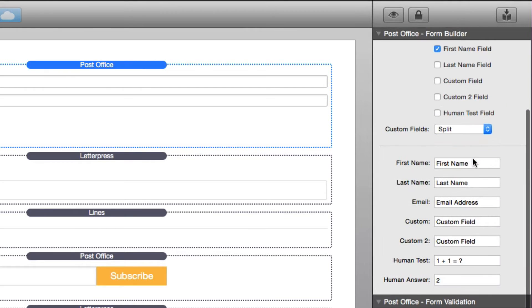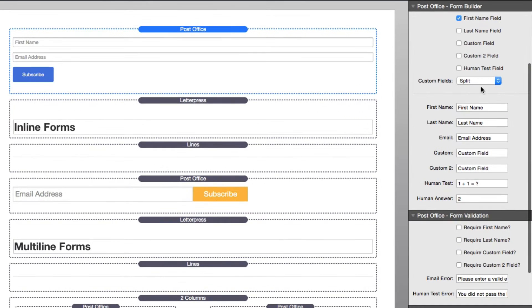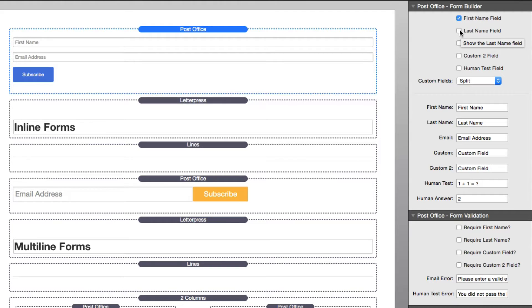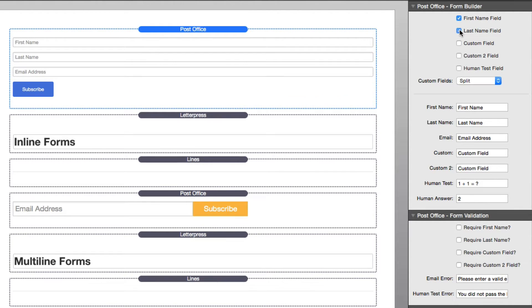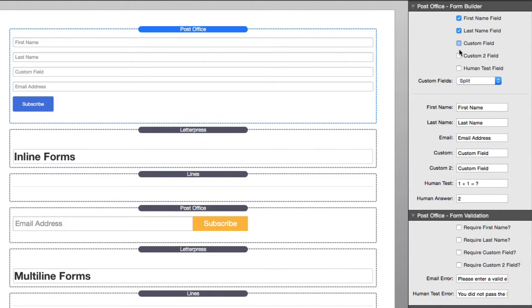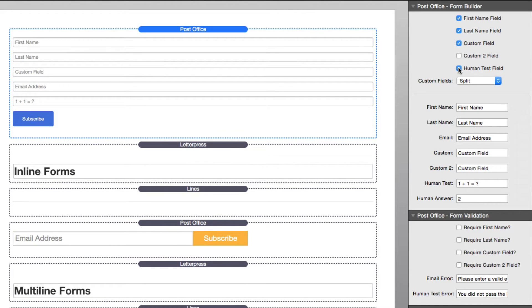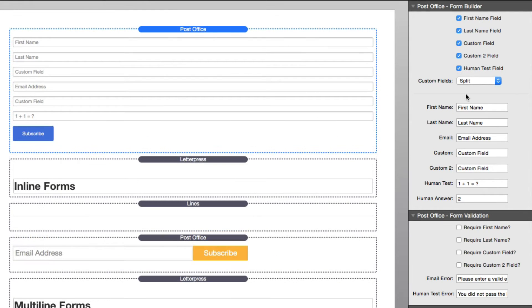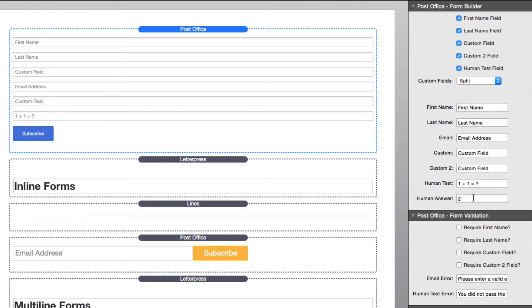Next up is the form builder. Here it's really simple to add new fields. If I want to add a last name field, just simply check it. If I want to add maybe a custom field or a human test field, I can add that as well. Next, we can configure all of the labels for every single input field, as well as provide our human test and the answer.